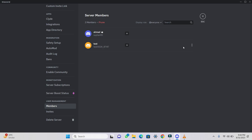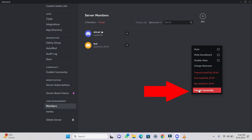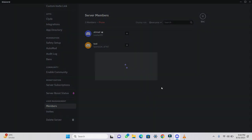Choose a member whom you want to transfer the ownership to. Click on the three dots next to their name. Then, select Transfer Ownership.